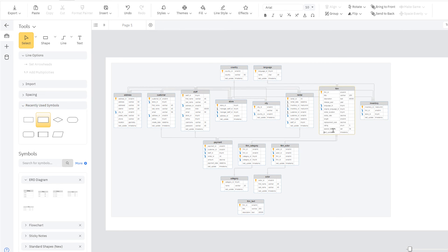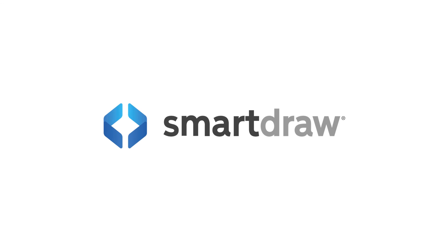The database diagram is now generated and is fully editable.